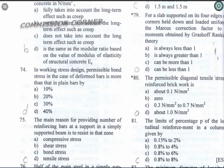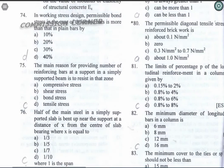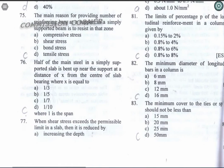Question 80: The permissible design tensile stress in reinforced brickwork is about 0.1 N/mm². Option A is the correct answer. Question 81: The limit of percentage p of longitudinal reinforcement in a column is given by 0.826%. Option C is the correct answer.